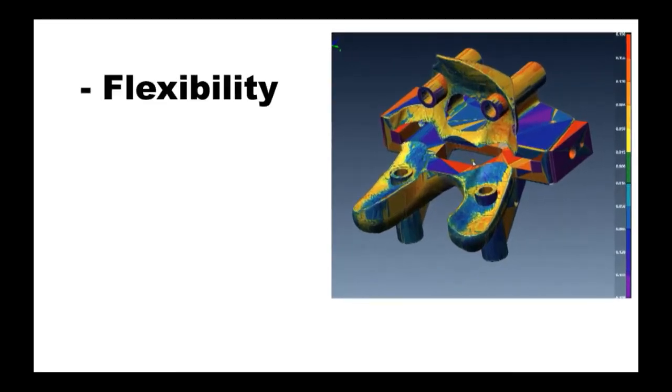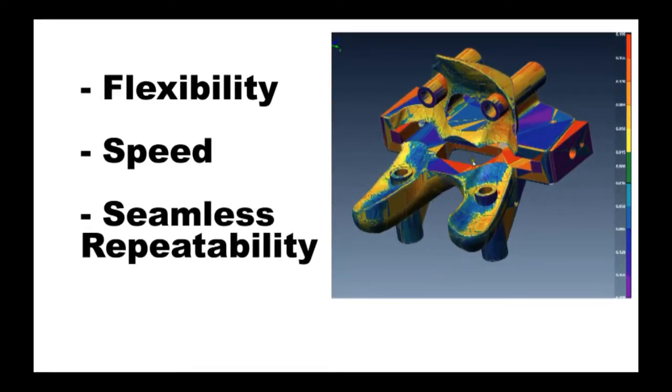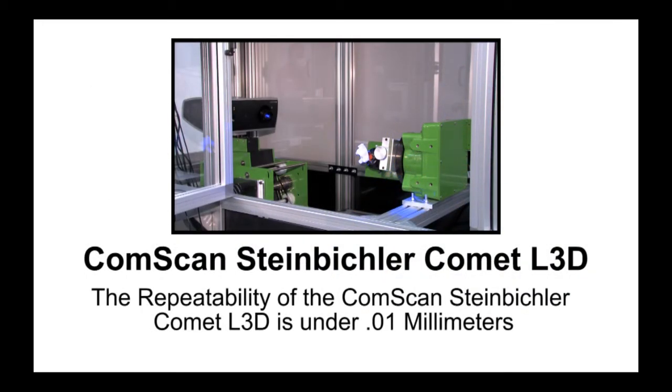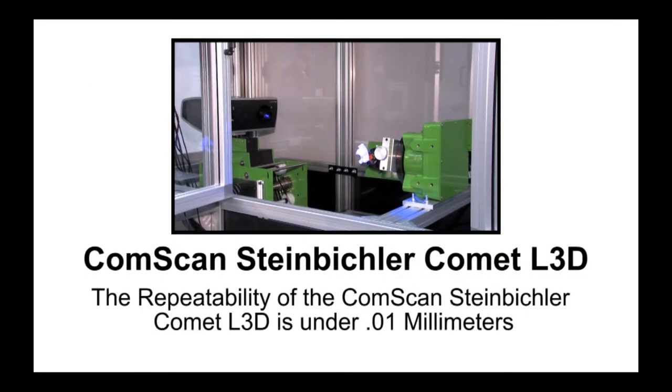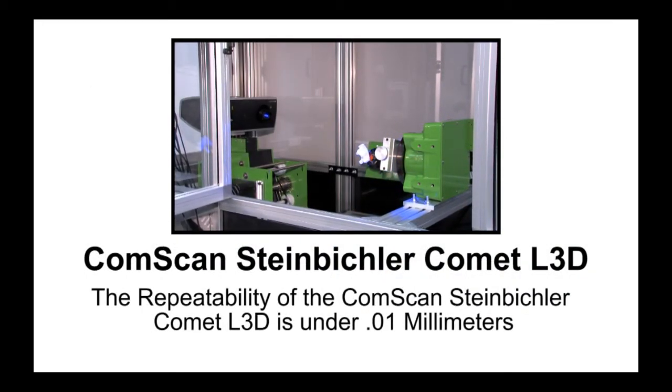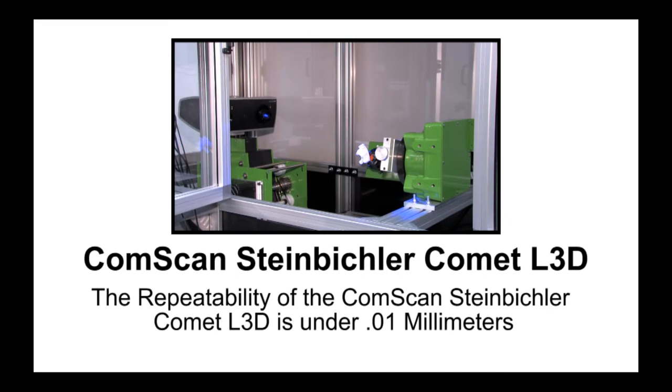This offers great flexibility, speed, and seamless repeatability. In fact, the repeatability for the ComScan Steinbichler Comet L3D is under 0.01 millimeters.